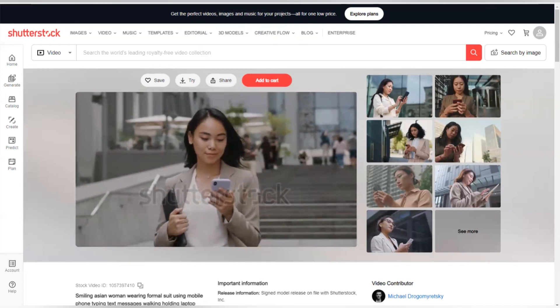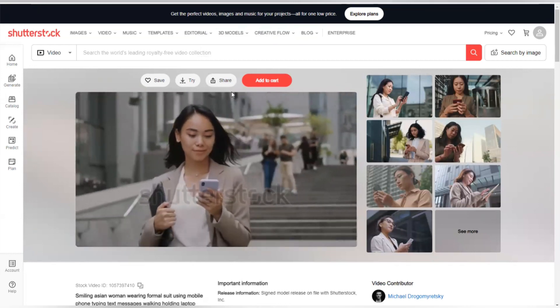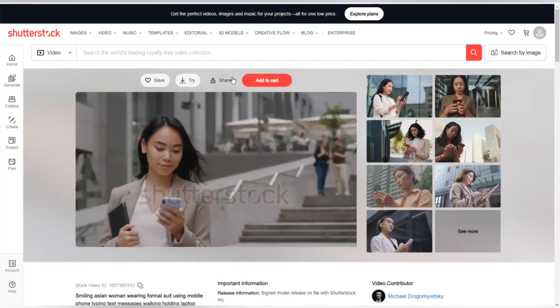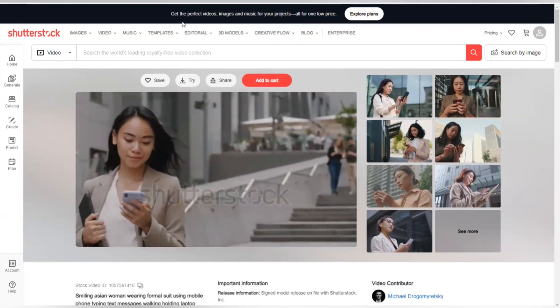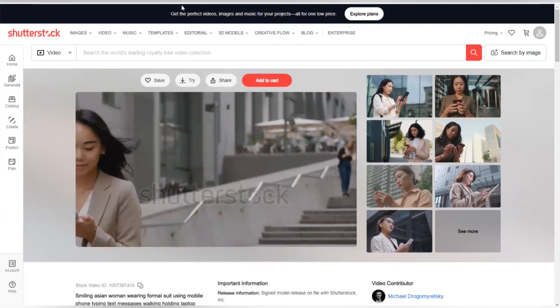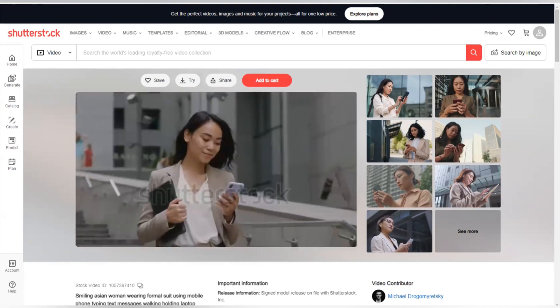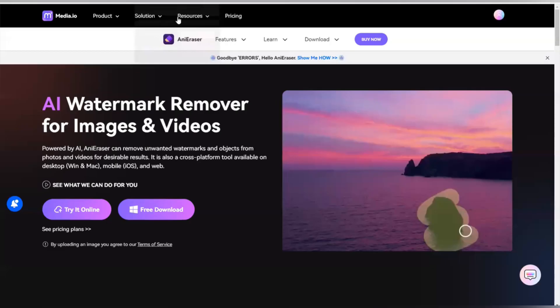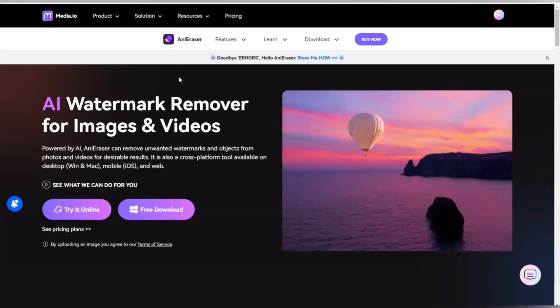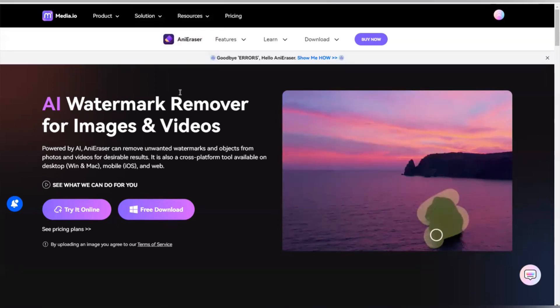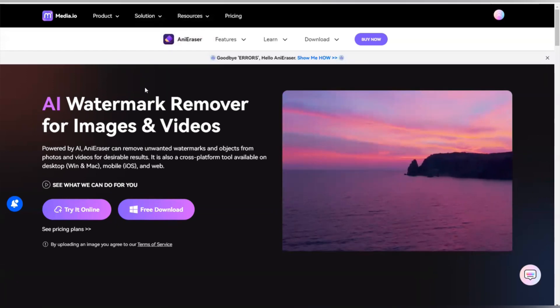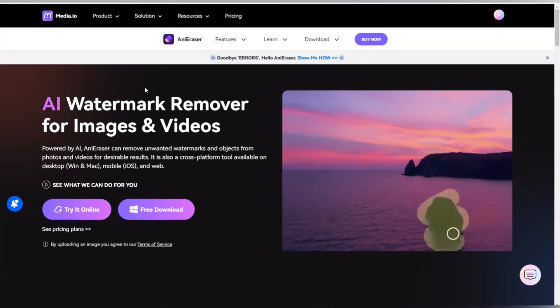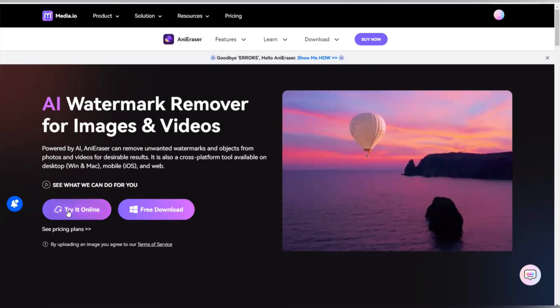So guys we are going to be heading to the website where we are going to be using AI to remove the watermark on this video. Let's head to this website called eraser.media.io. Don't worry, I'm going to be dropping the link on the description. So what we are going to do right now is that we are going to click on this 'try online.'